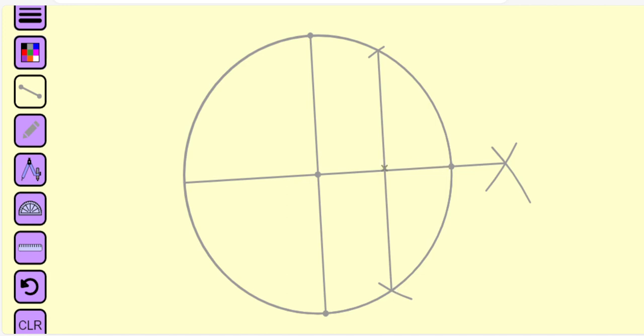Let us join the midpoint of the chord with the endpoint of the first diameter that we have drawn. We get a straight line.